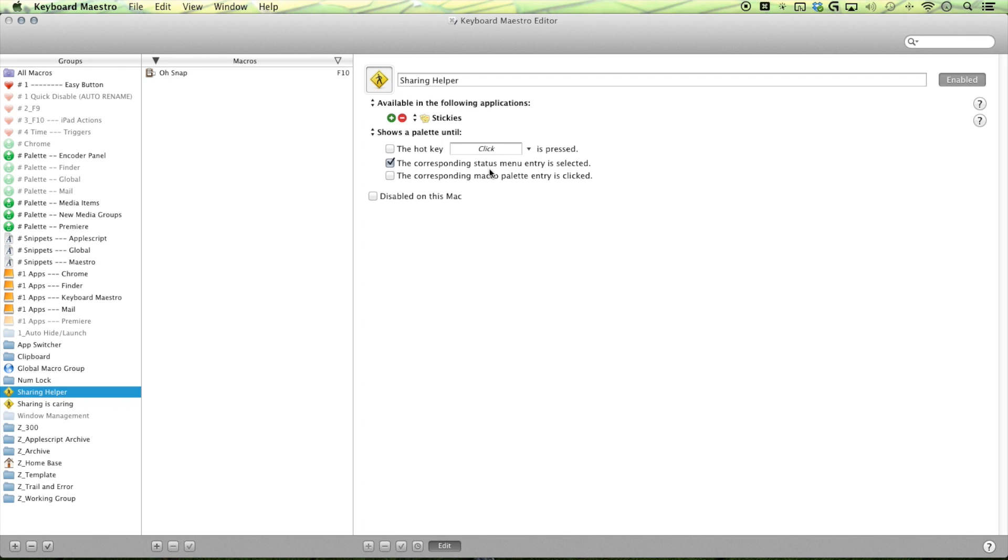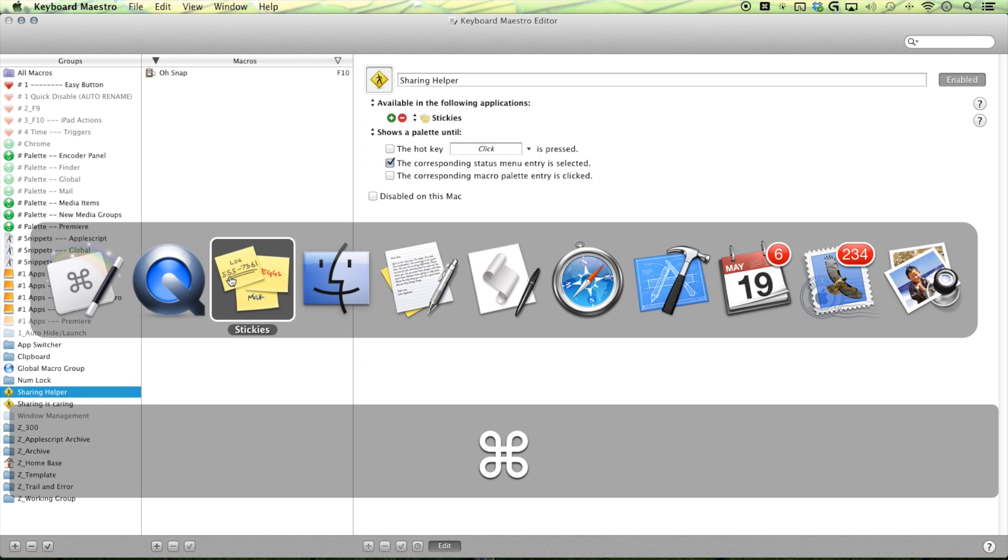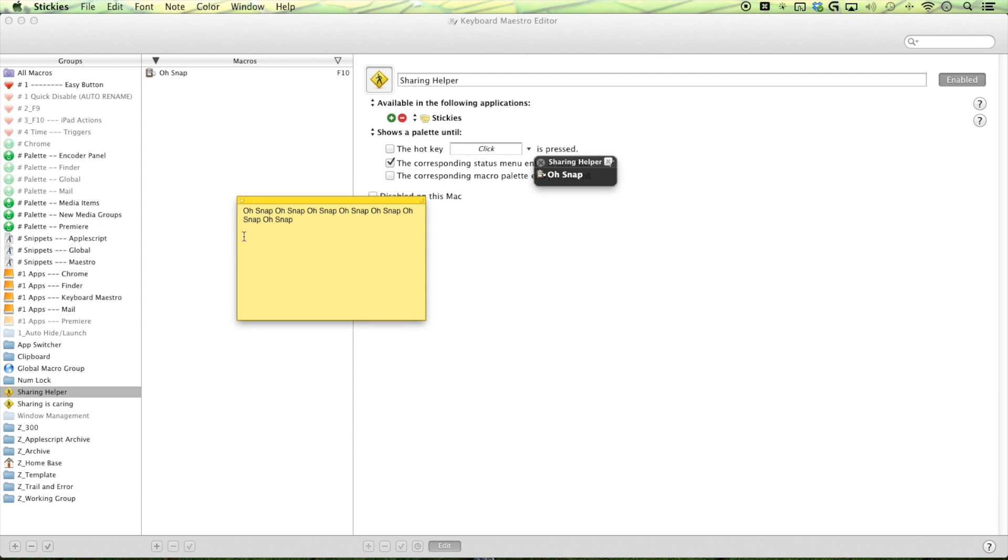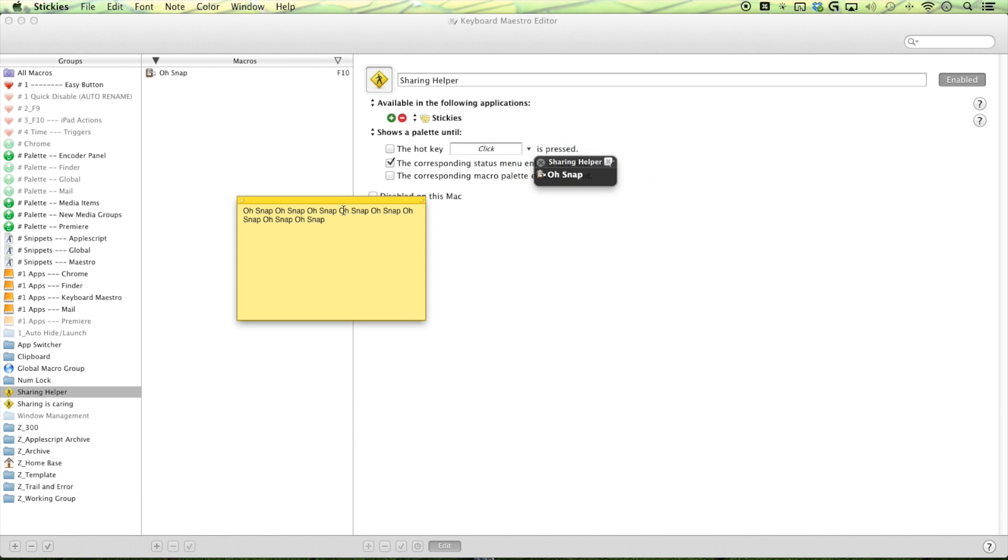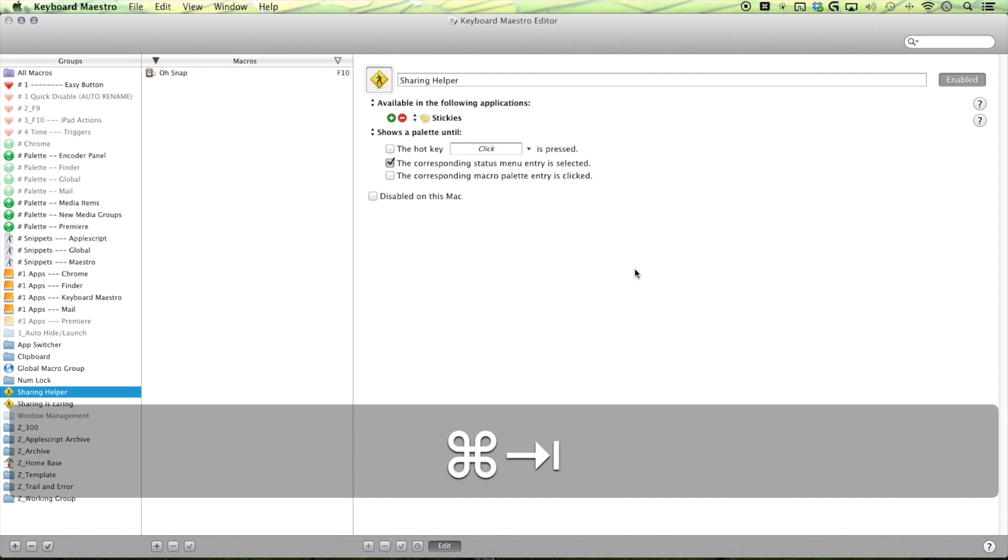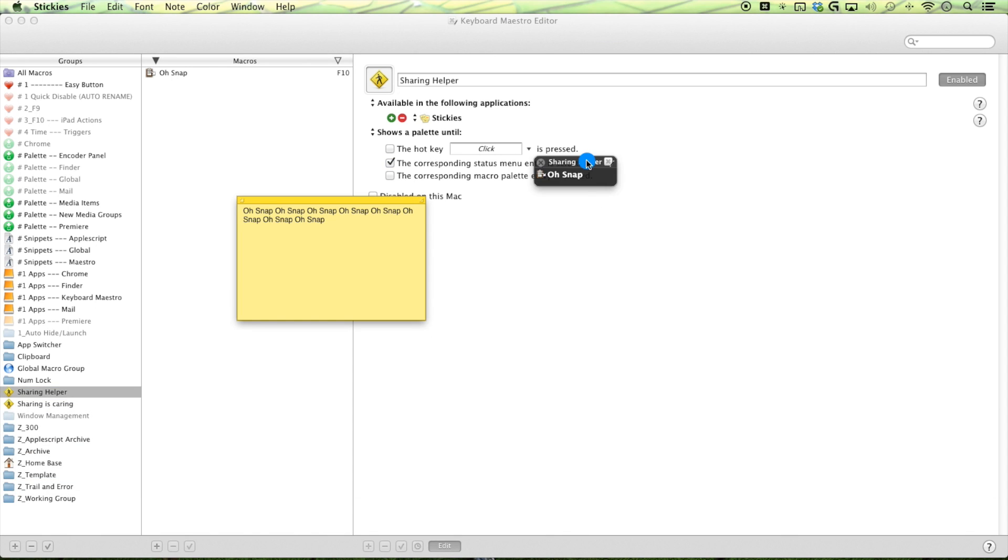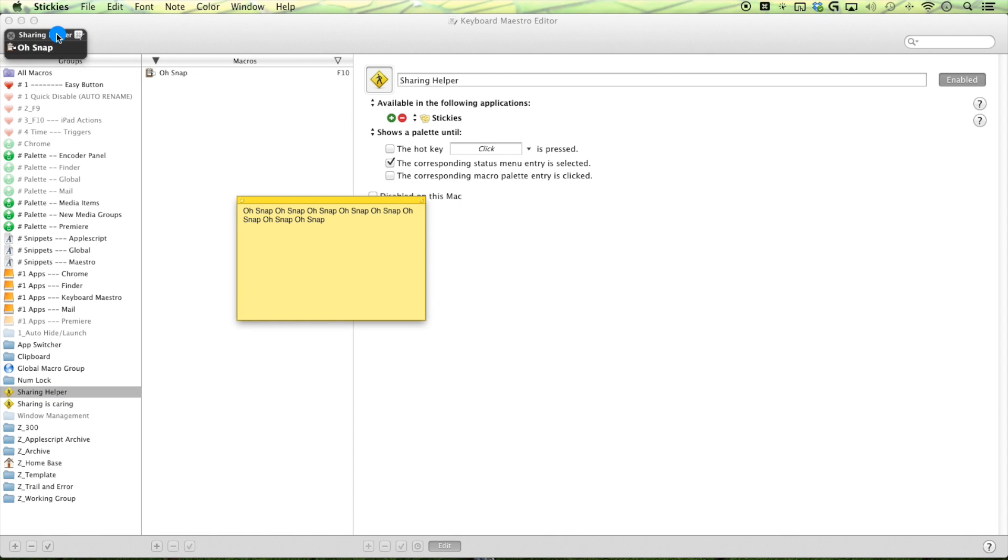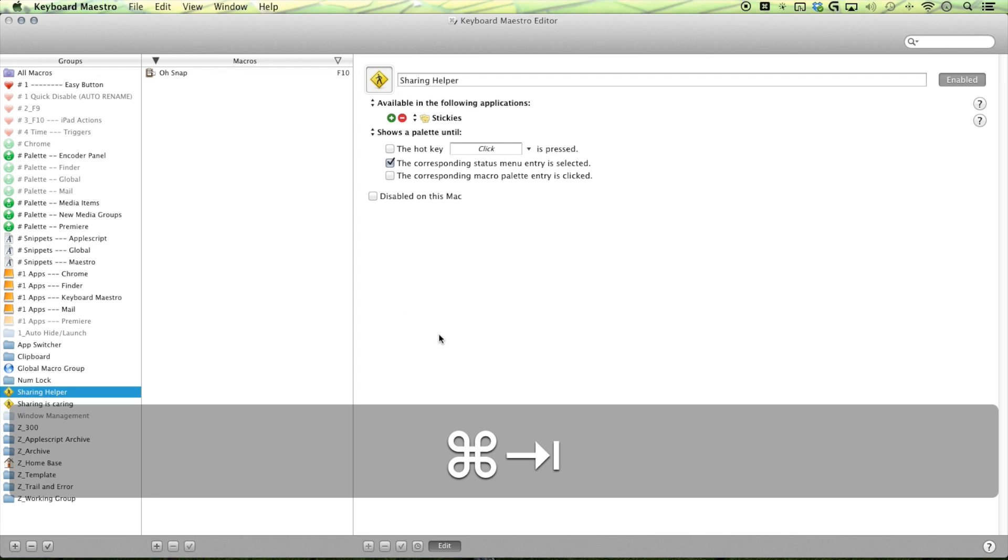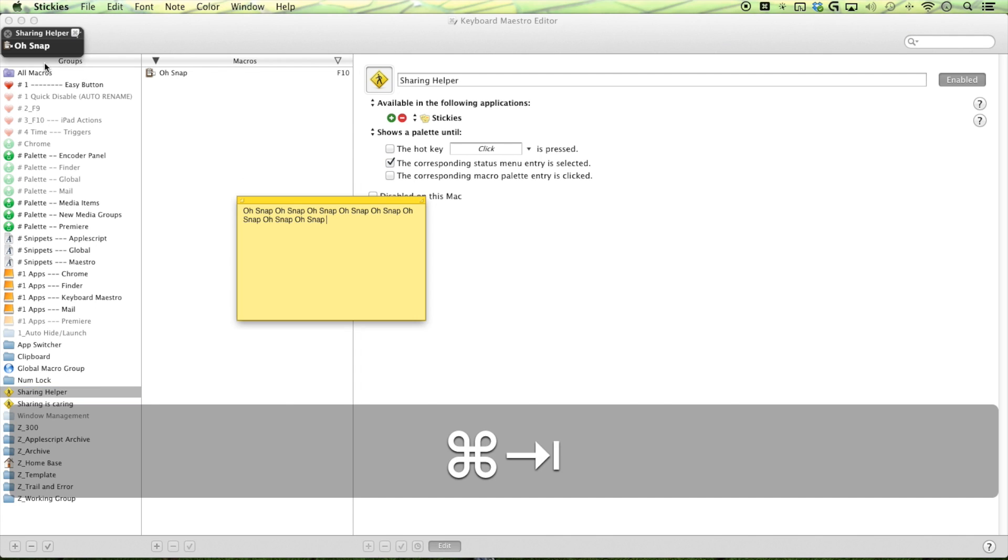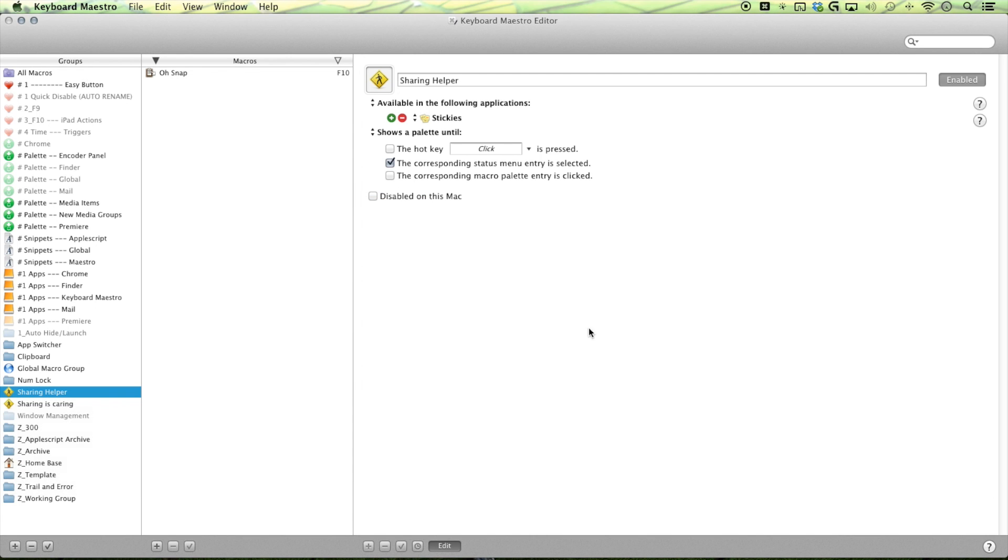But right now you can see that my pop-up, my floating palette isn't anywhere in sight because it's only available in the following applications. So I have to switch it over back to my stickies here. And then I go, oh, snap, right there. Then it works. Switch it back to keyboard myself. Not there. Switch it back. Oh, and you can always position it to a space that doesn't really interfere. So it's right there. Really easy when I need to.